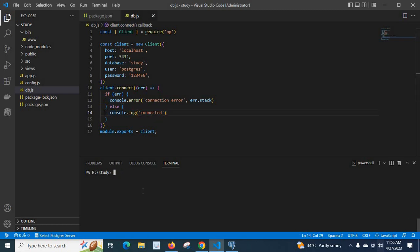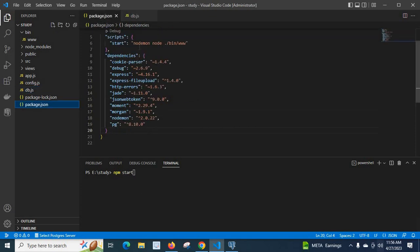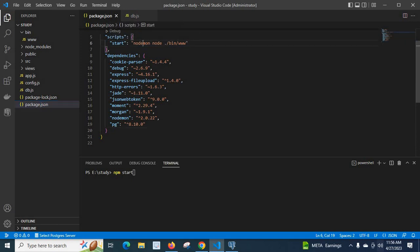So let me run npm start. I am using this command because in my package.json for the scripts object I have given npm start means node.